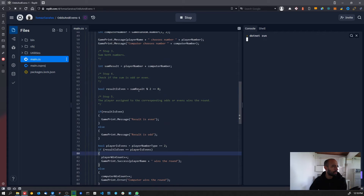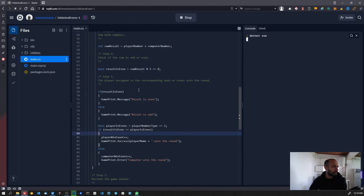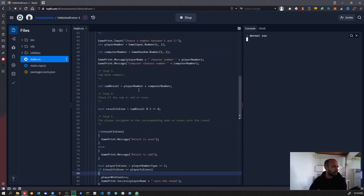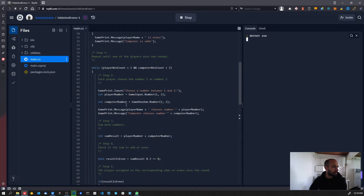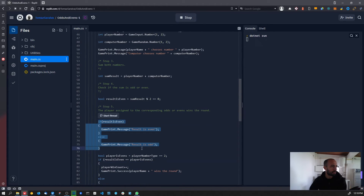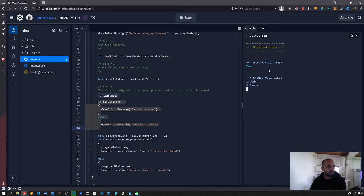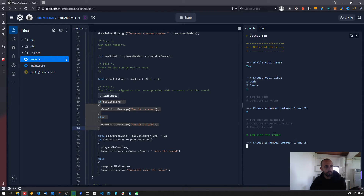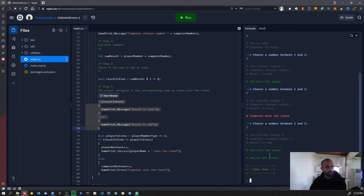I also want to show you one more change. 'Odds and Evens' — what's your name? I'm Tom. Choose your side — I'm playing odds. You can see the default messages look like this. Tom wins the round, computer wins the round, Tom wins the round, Tom is the winner — Game Over. Looks a little bit better.